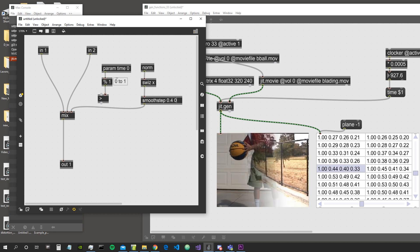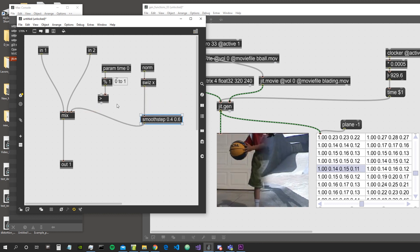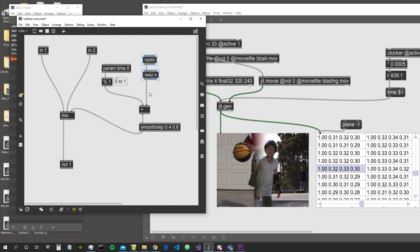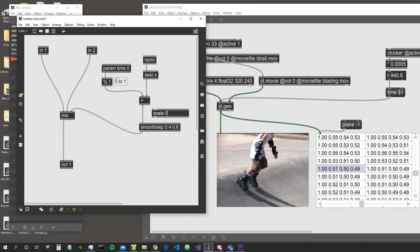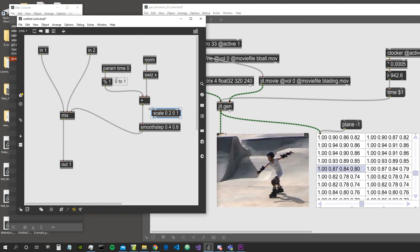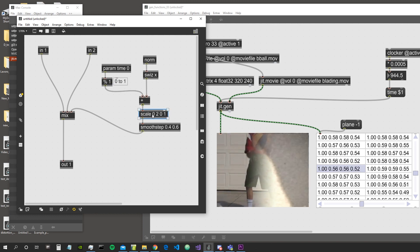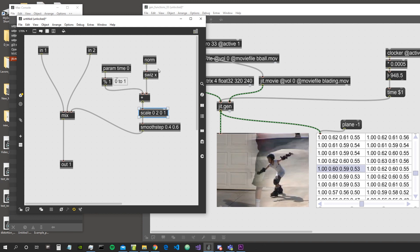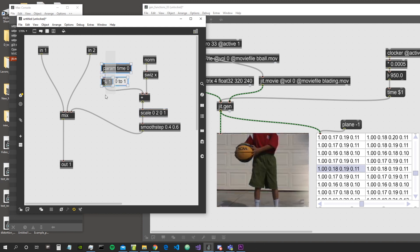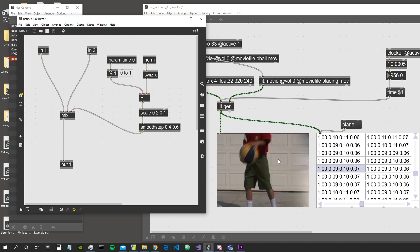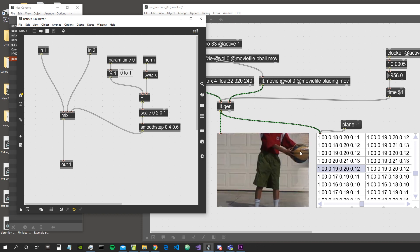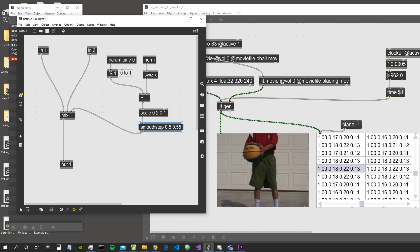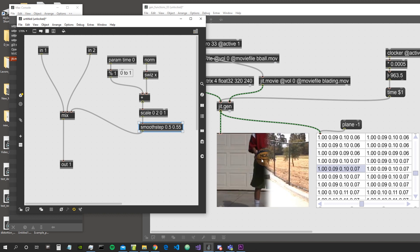We can also animate this by adding the time value and using the scale object to rescale from 0–2 down to 0–1, making the mix point move across the two videos with a smooth interpolation — not a rough cut edge, but a smooth blend between the two videos.